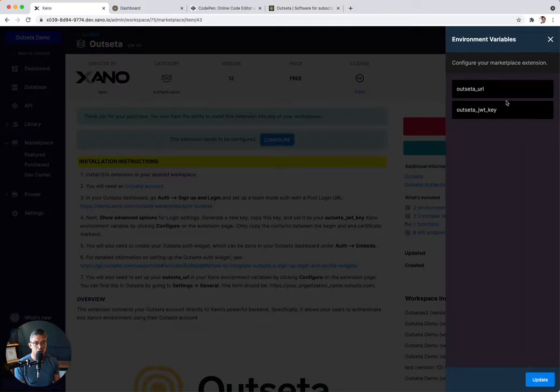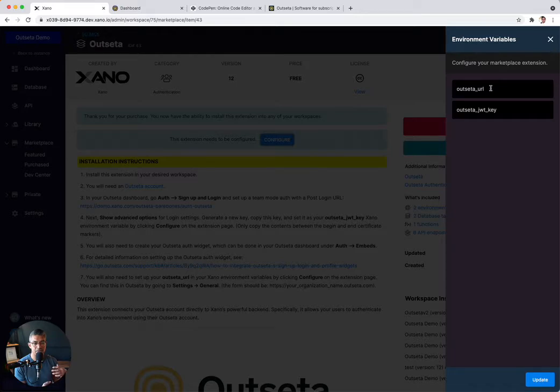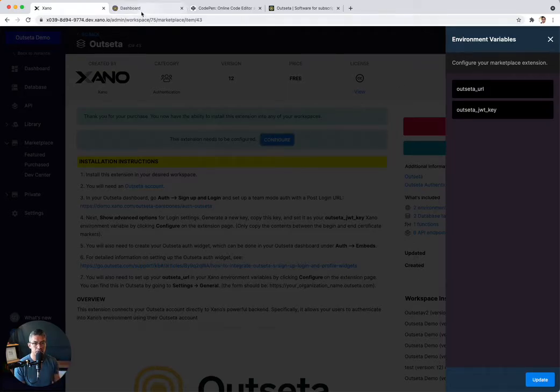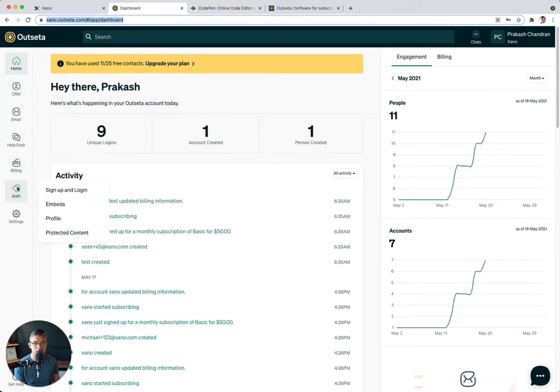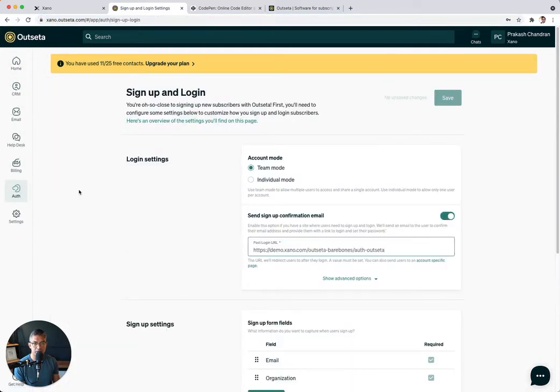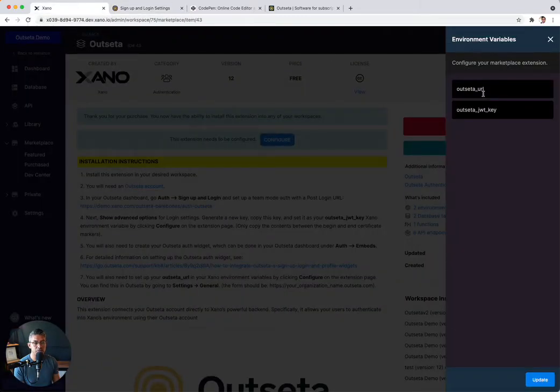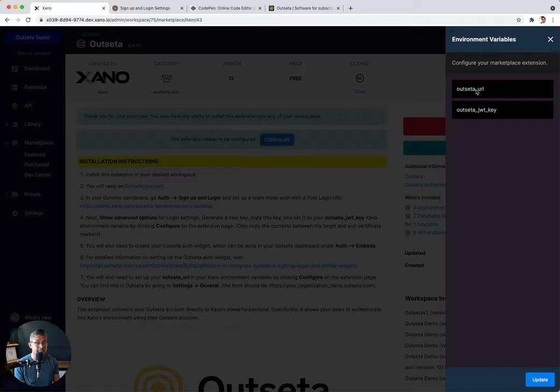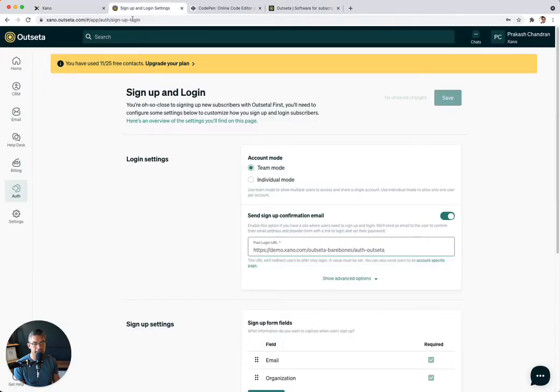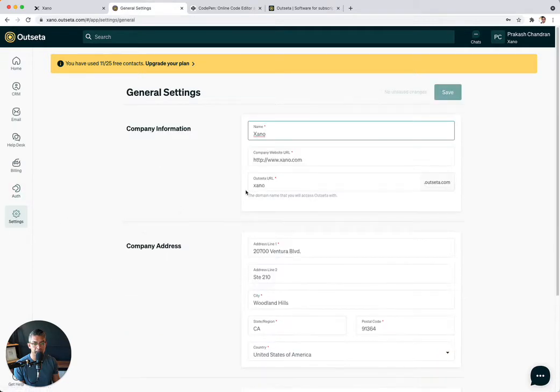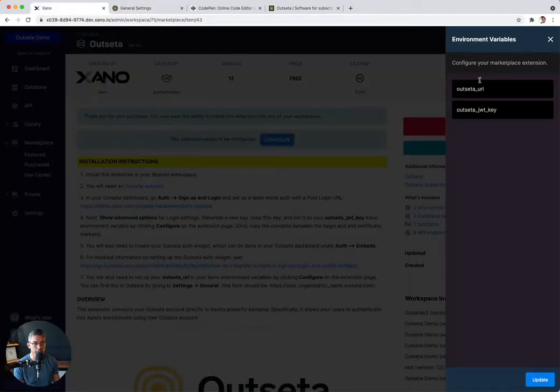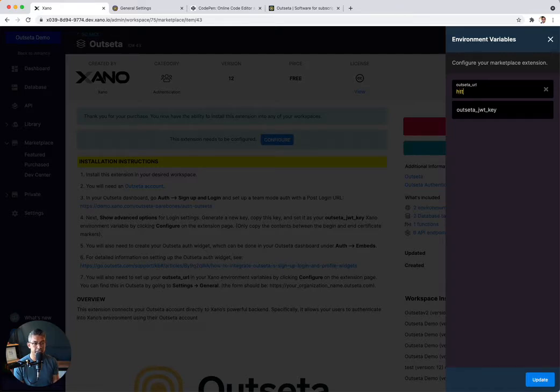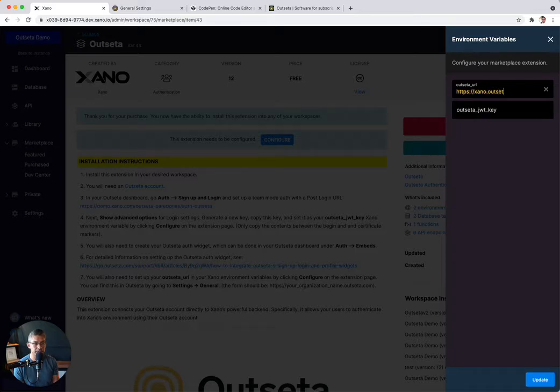So all of this is assuming that you already have an Outseta account set up and you've already set up some sort of authentication with your Outseta users. So here I'm going to go into my Outseta dashboard and I can see I already have Auth already set up if I click sign up and log in. So the first thing that Xano is going to ask for is the Outseta URL. This is a unique URL that is unique to your Outseta account. And you can get that by going to settings and general. And here you can see it says xano.outseta.com. Yours is going to be like your app.outseta.com. So go back to Xano and make sure you put an HTTPS in front of it and then just put in your Outseta URL. So ours is xano.outseta.com.